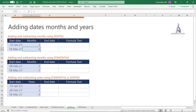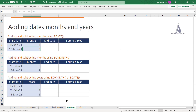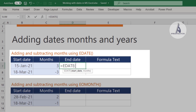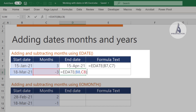For complex operations like adding months, since each month has a different number of days, use the EDATE function. To add 3 months to 15 January 2021, use EDATE(start_date, 3). To go back, use a negative number of months — for example, EDATE(18 March 2021, -3) goes back 3 months from the start date.